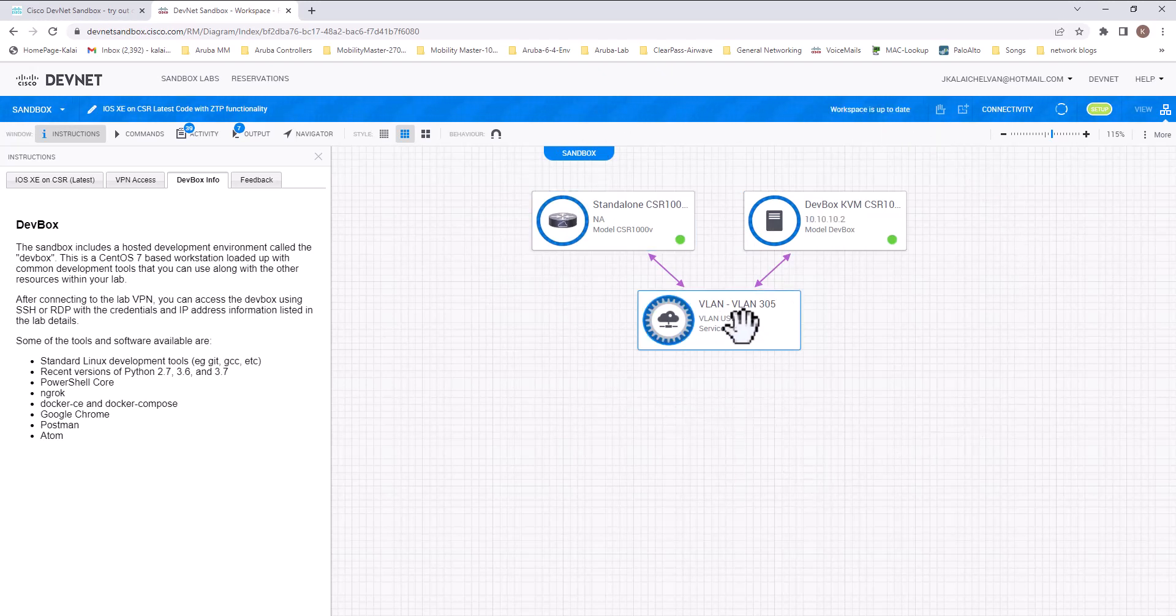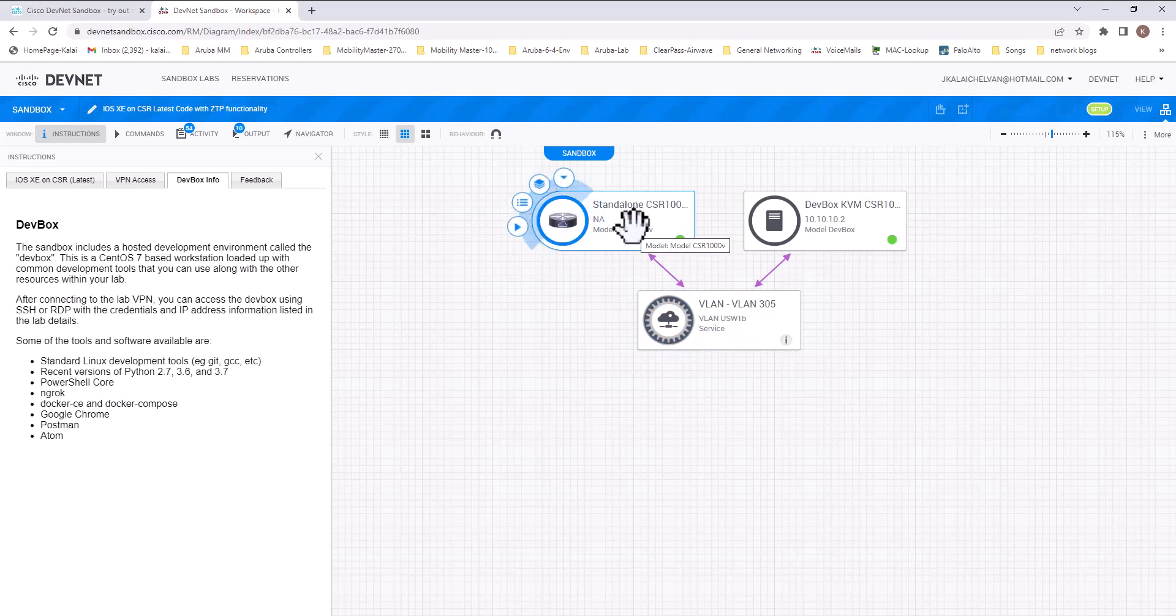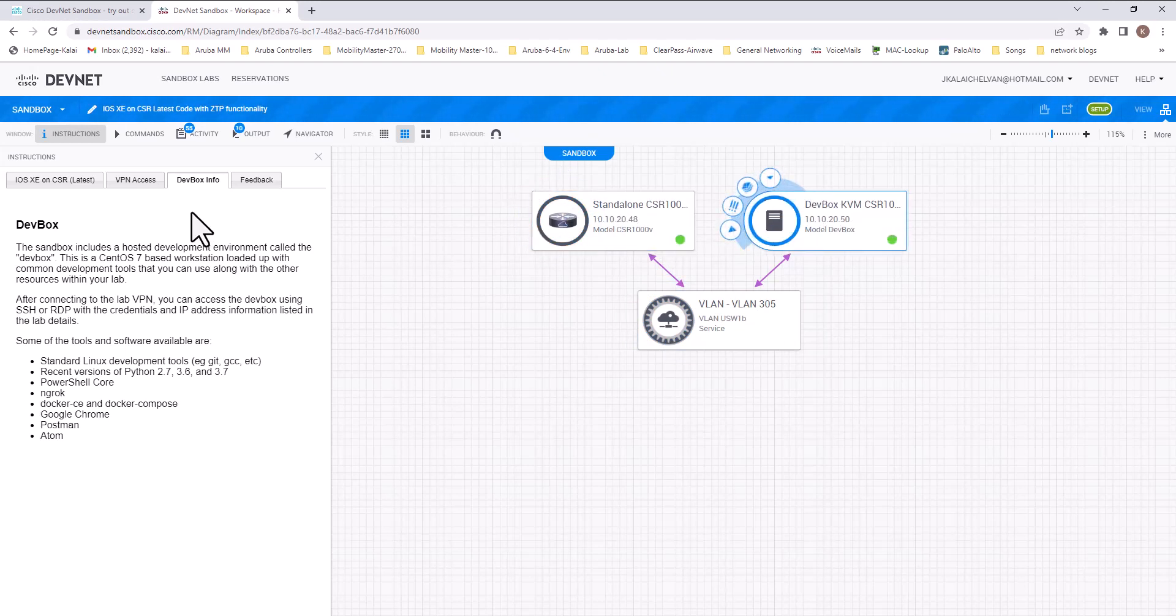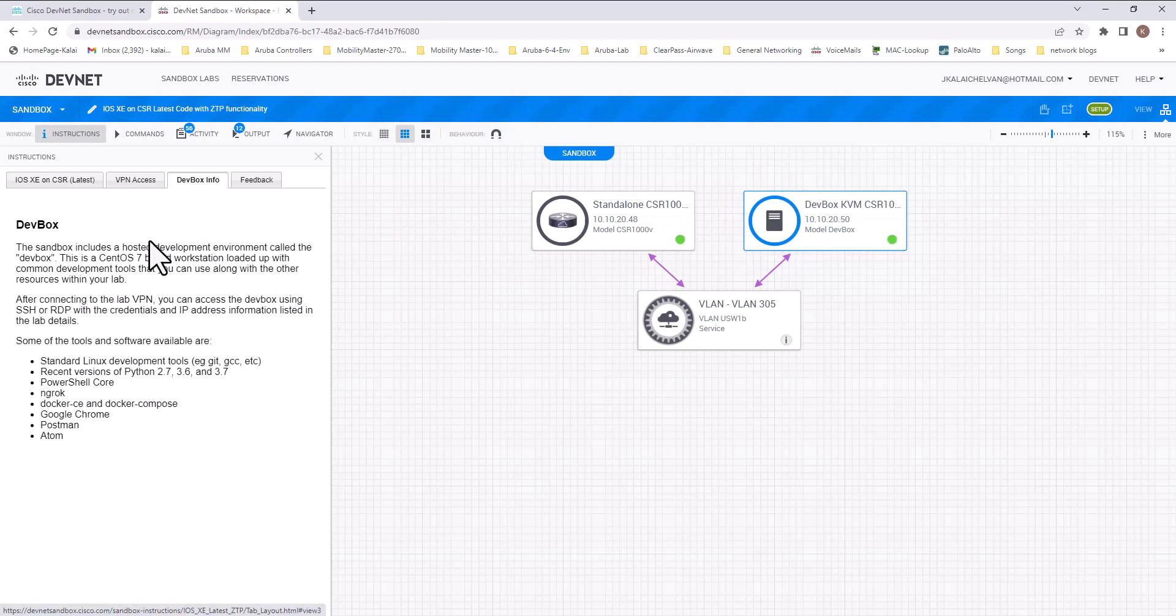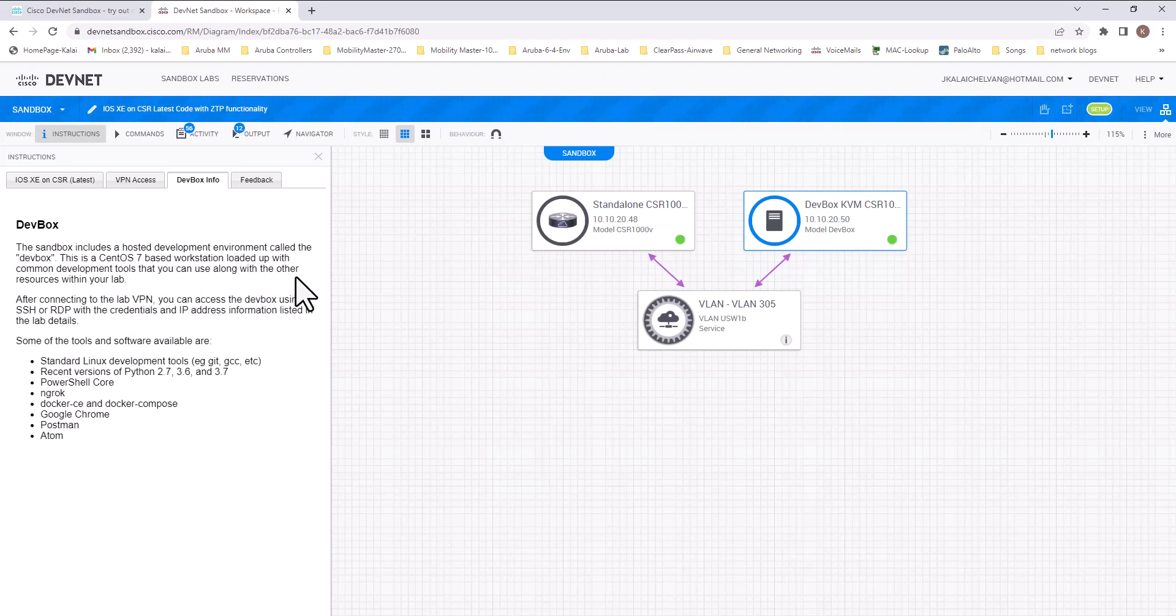This is the private VLAN. You will be connecting first using the VPN to have access to this router. And this is the dev box. If you look at here, it says dev box. The sandbox includes a hosted development environment called the dev box. This is CentOS 7 based workstation loaded up with common development tools